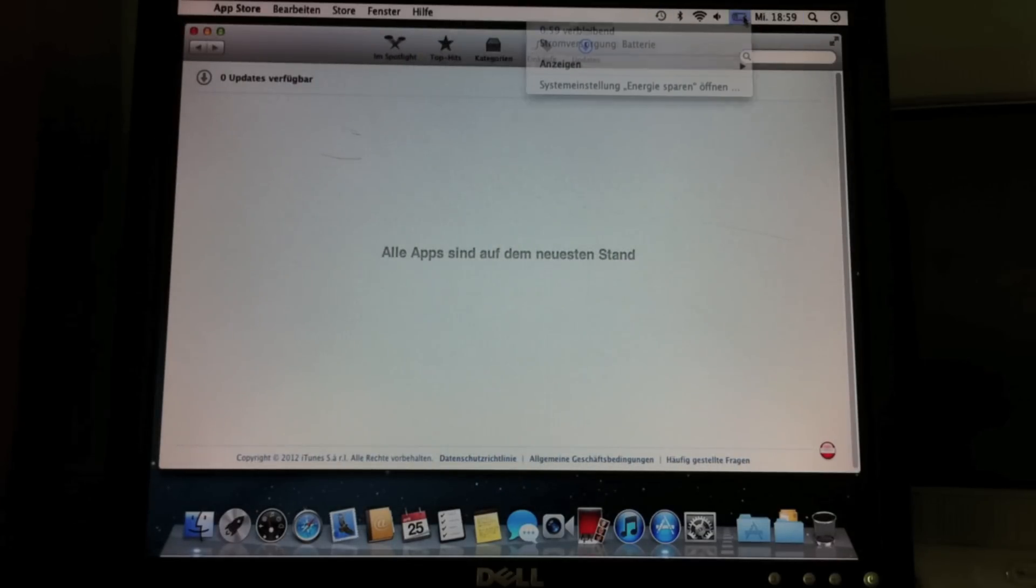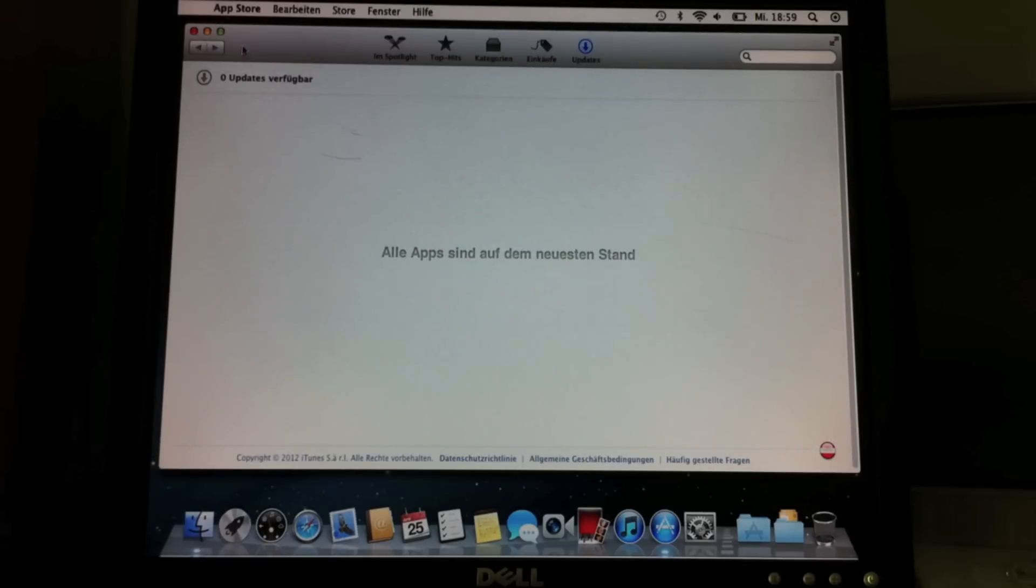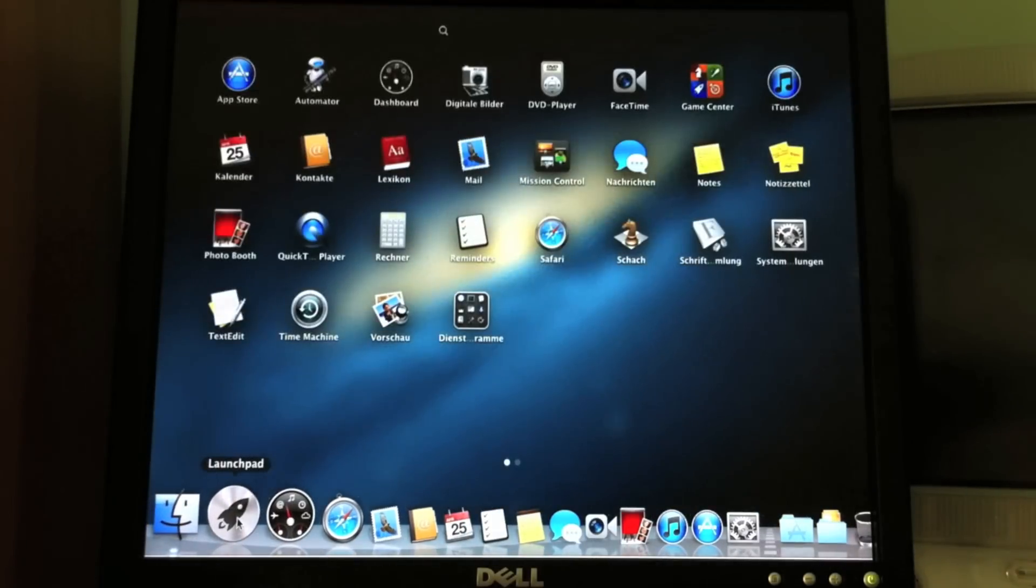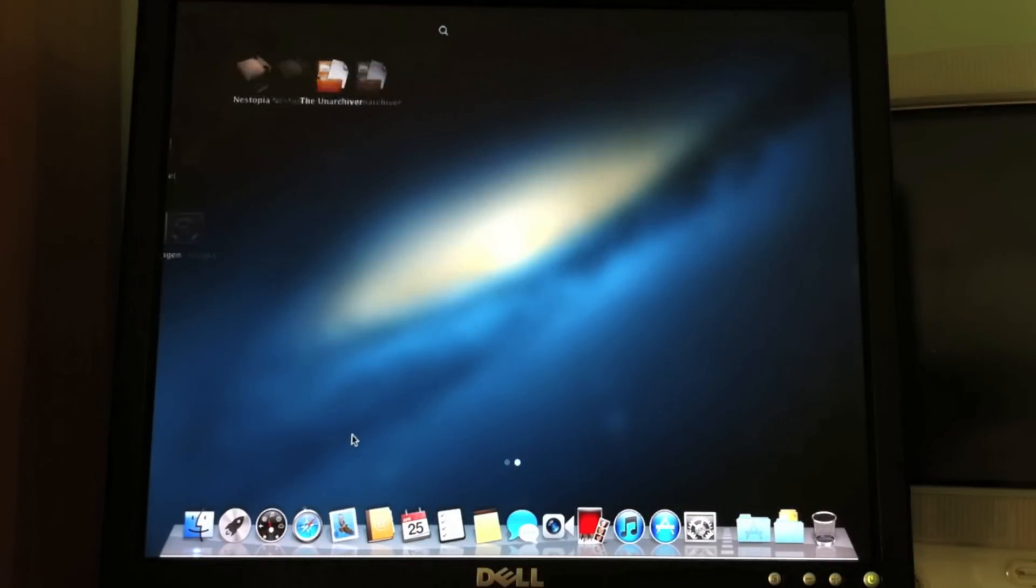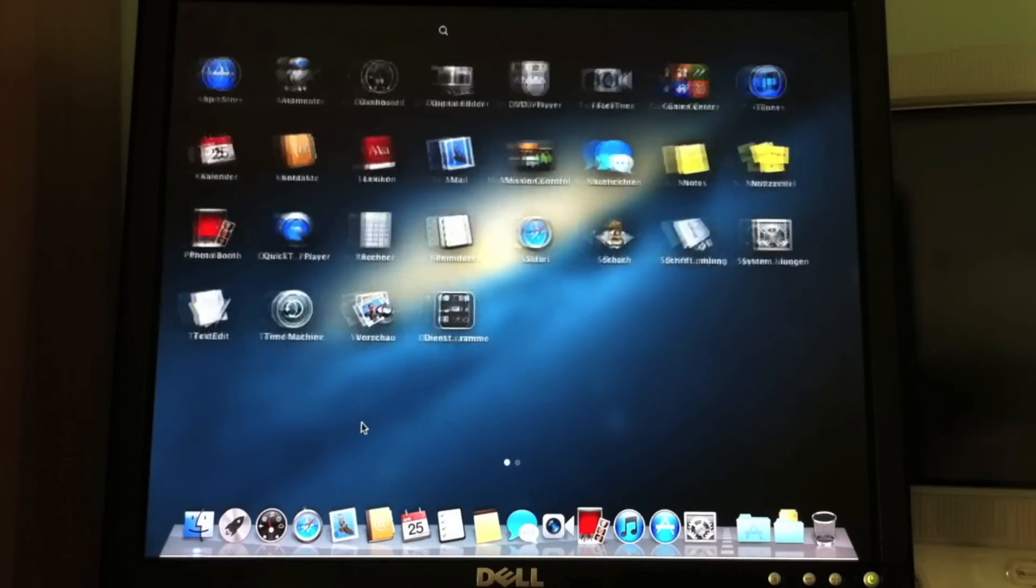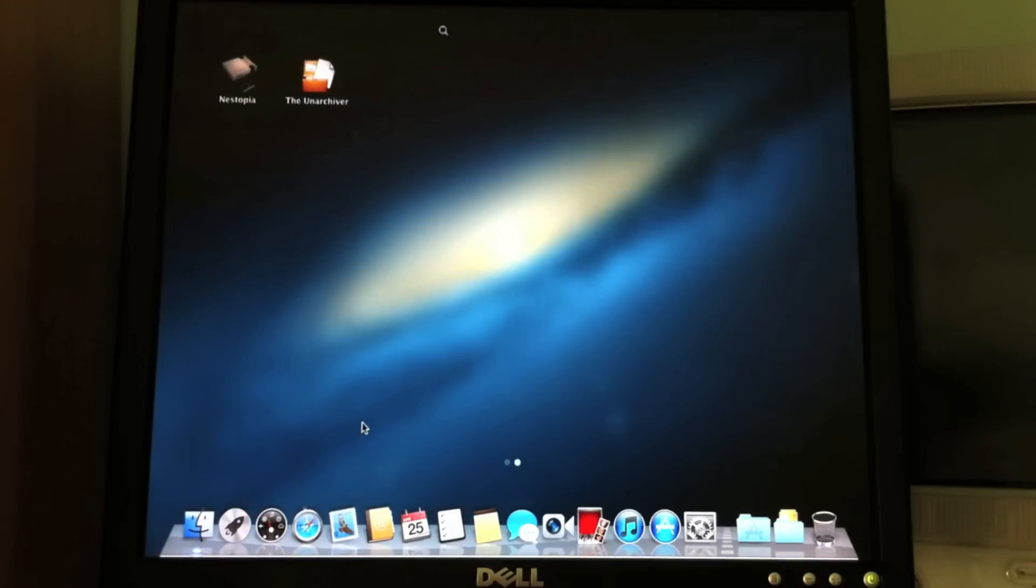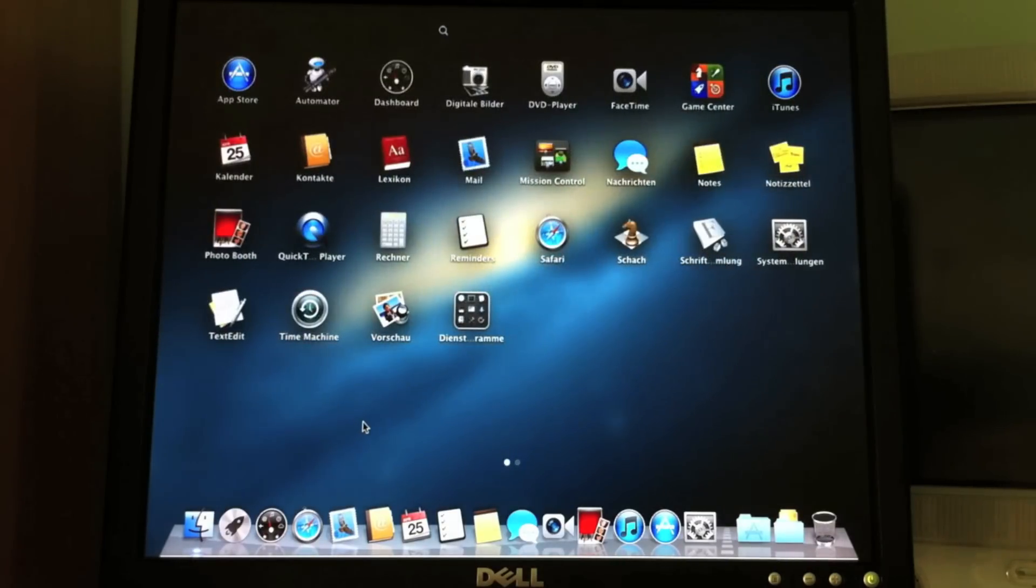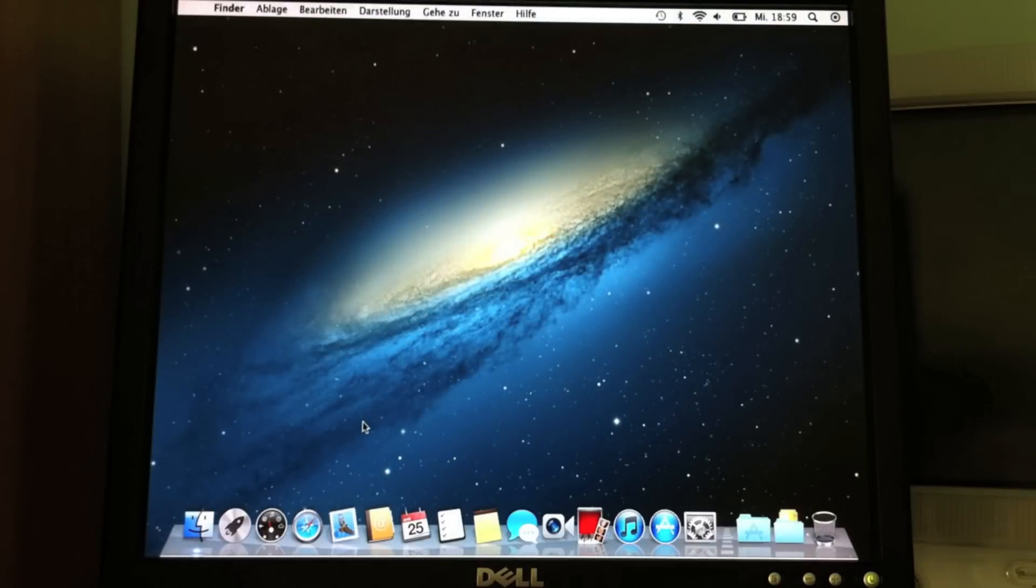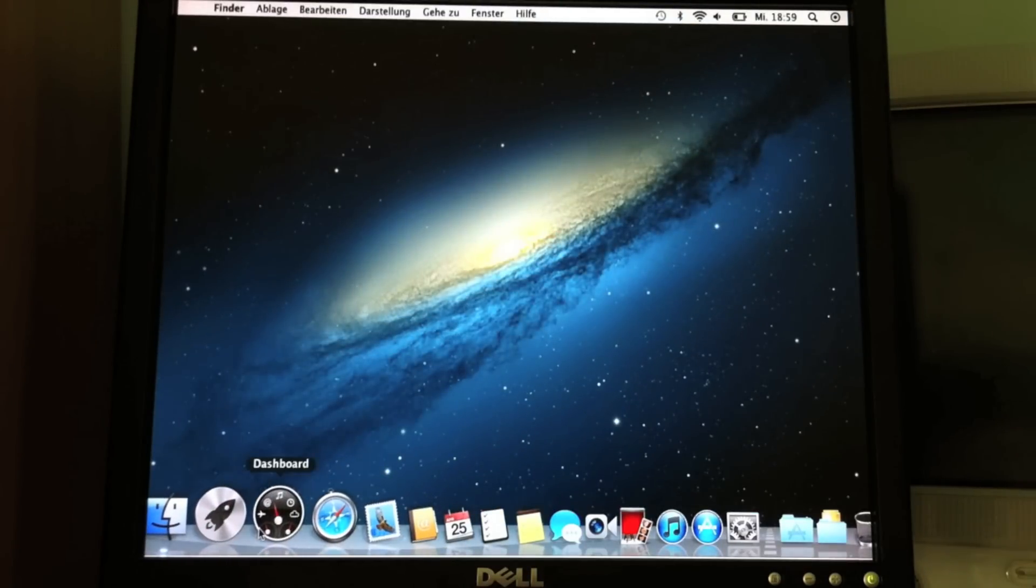Everything else is again the same. So what they did is they still have this useless Launchpad, which is so useless. Really, who uses that? I don't know anyone who uses that, actually. It's kind of cool that they made this, but I don't know anyone who uses it, so it's just stupid.